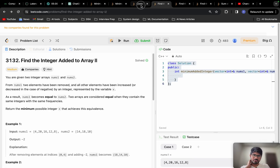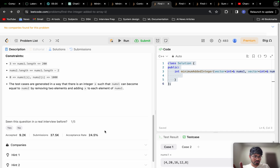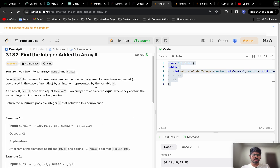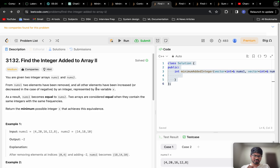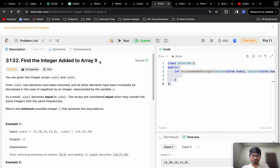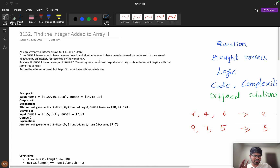Welcome back. Let us solve problem 2 from weekly contest 395. The acceptance rate is around 24.5%, which is very low for a medium problem. You can consider this as one of the toughest problems in the medium category, so if you are not able to solve this, please do not get demotivated. These are critical problems related to competitive programming on Codeforces and CodeChef.